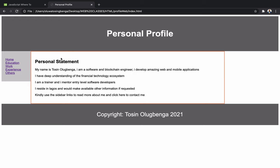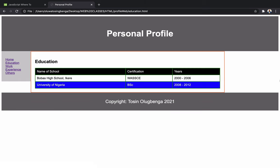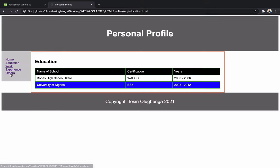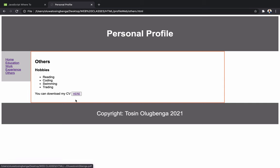If you look at this page, this is our personal profile website that we just finished. I want you to make it a little bit more beautiful — try to format it, make sure they are in different sections, and place your picture here with the correct width and height. We already covered how to add images. Make sure you have education, work experience — I haven't created the work experience page so you can create that — and a place where you can download your CV, which I've actually also done. If you have any issues, you can reach out to me.